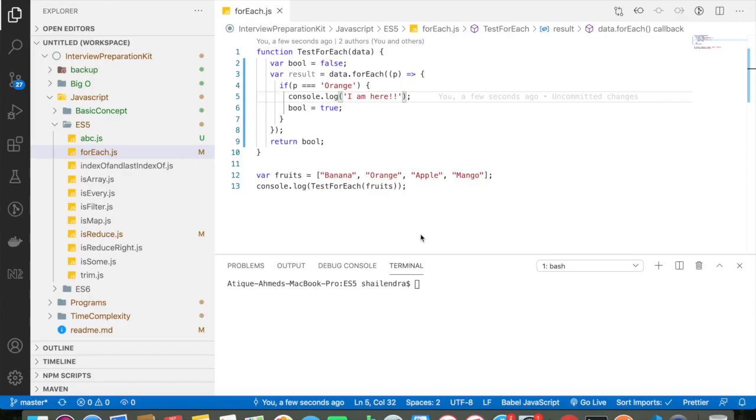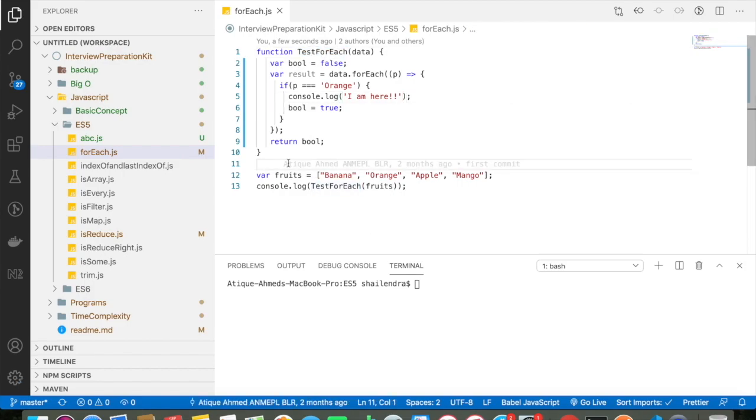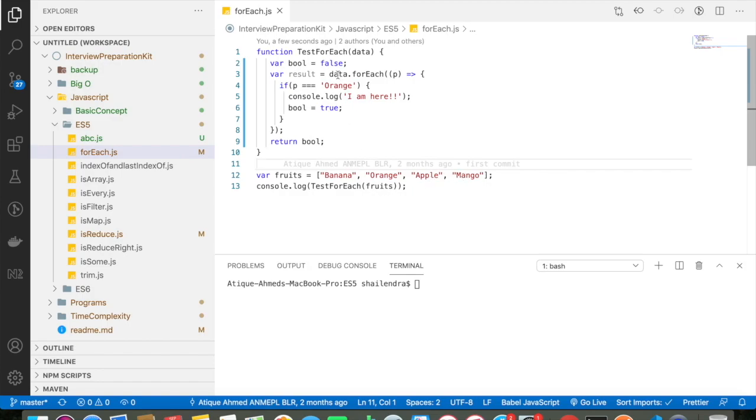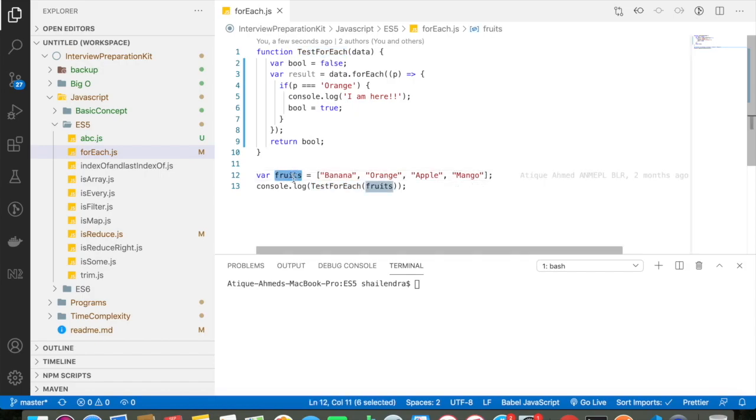Let's discuss about the forEach loop now. forEach loop basically acts like a for loop in JavaScript. So here I have basically defined a function, my function name is testForeach. I have declared the array here, my array name is fruits and the array contains the name of fruits which is banana, orange, apple and mango. So what I am doing, I am basically calling the function and I am passing the array.